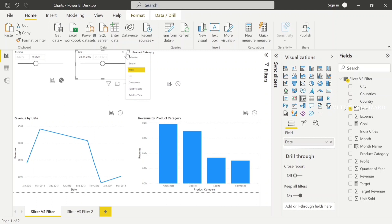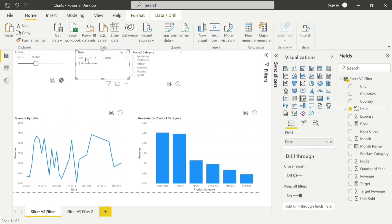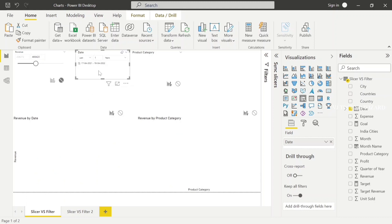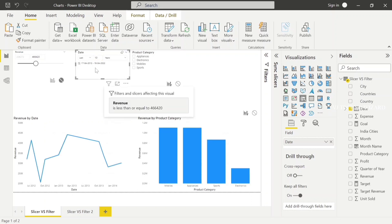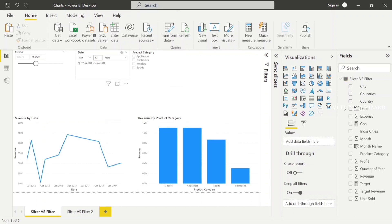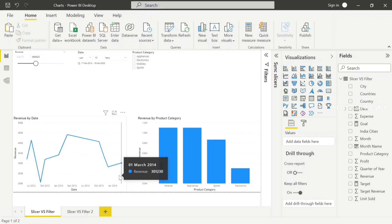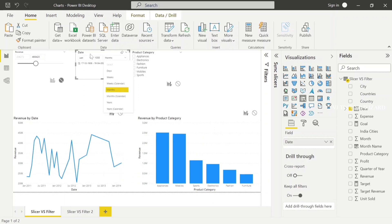In the Date Slicer, we have another option: Relative Date and Time. Now I'll choose Relative Date. Here we have Last One — I'll choose Last One Year. Here we don't have data between 2021 and 2022, that's why it's not shown. Now I'll choose Last 10 Years — from 2012 to 2022 we have data, and here it shows 2012 to 2014. The same method applies for Last Days and Weeks also.